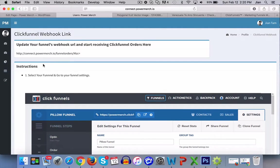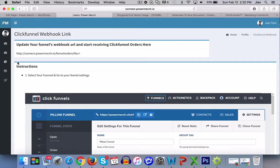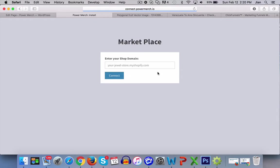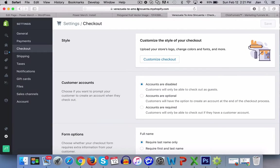This video shows you how to integrate your Shopify store into PowerMerch. Simply go into the left-hand side under the ecommerce tab, hit on add store, and put in your Shopify store URL.